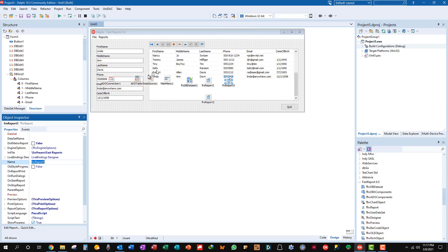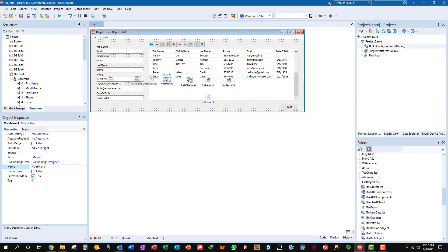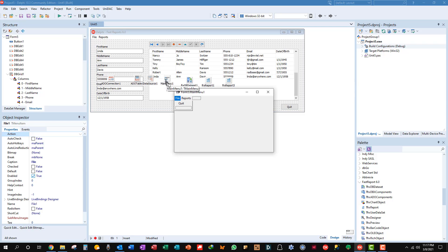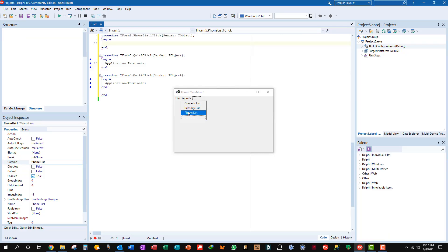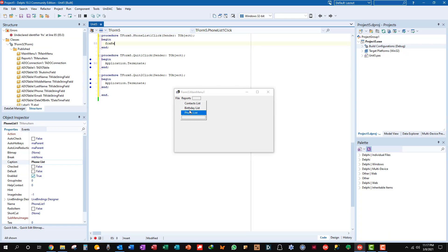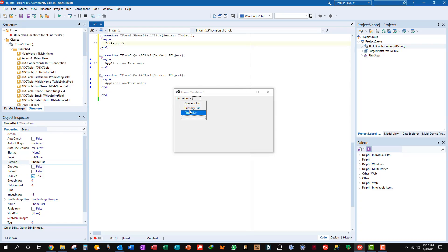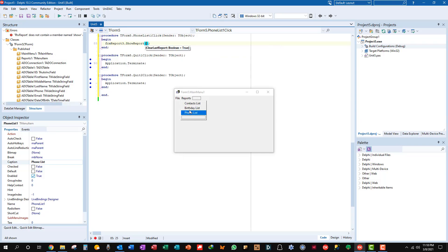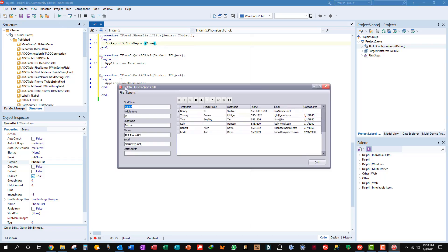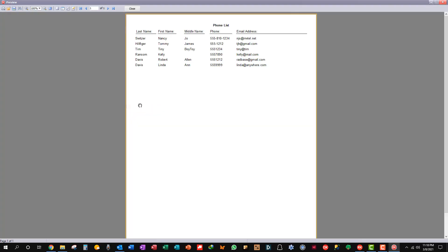We'll go to the main menu. Well, okay. Reports. We want to insert this here. Call it phone list. Double click on it to get the click event. Tab FRX report 3 dot show report. And it wants a Boolean. True. Let's see what we've got now. Run the application. Go to the reports menu. Select phone list. And look. There's our phone list.